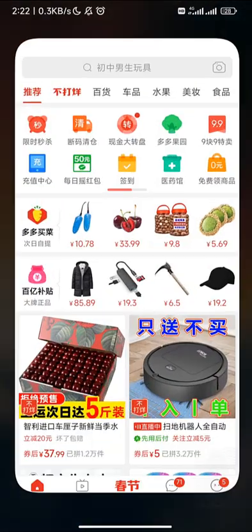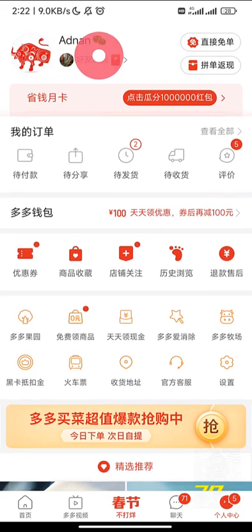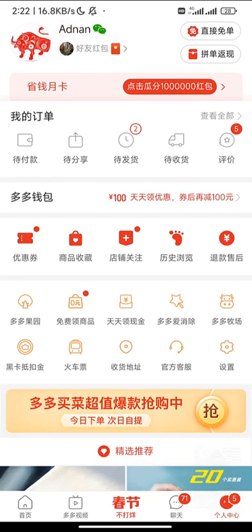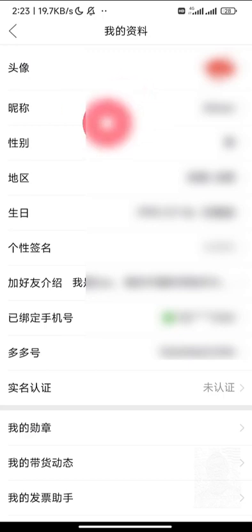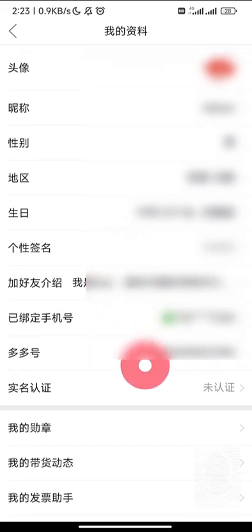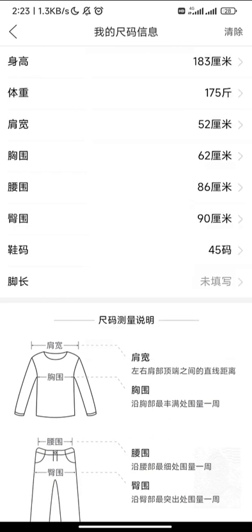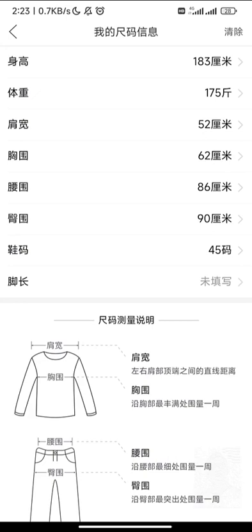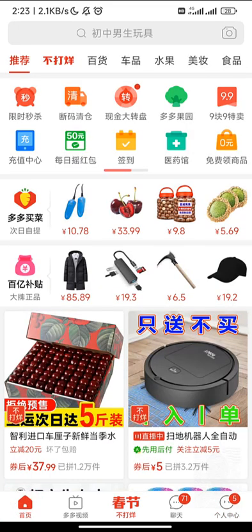Starting from Pinduoduo — how to register. You open the application and click here. I am already registered, but if you're using it for the first time, click here and fill in your information: your name, gender, location, birthday, address, and phone number. Importantly, you can also enter your body measurements here — your clothing measurements — so the app can suggest things that suit you. I suggest filling that in.